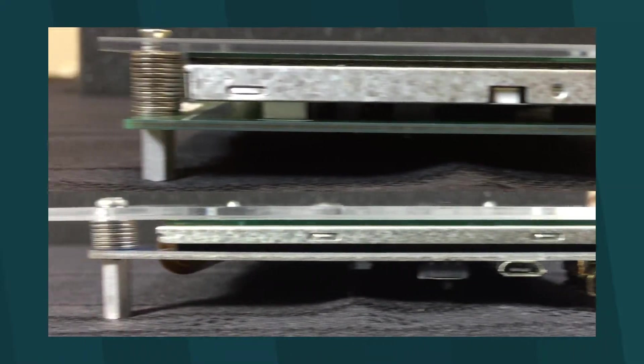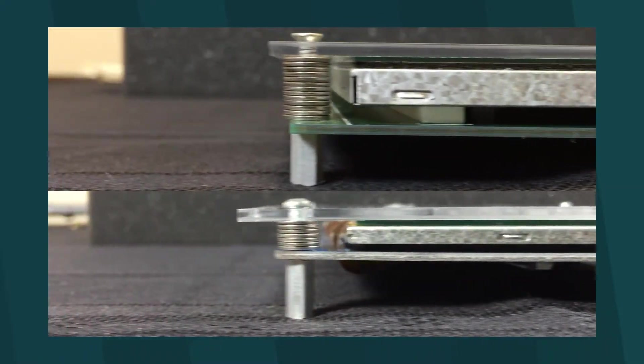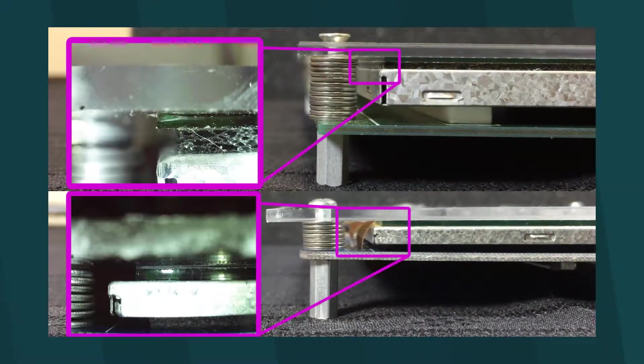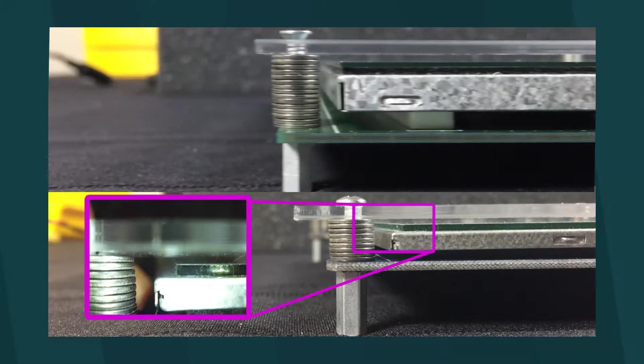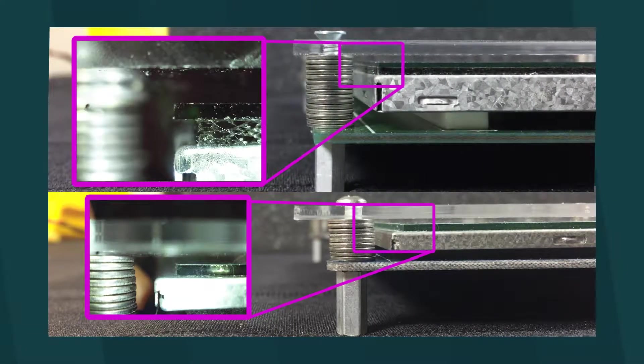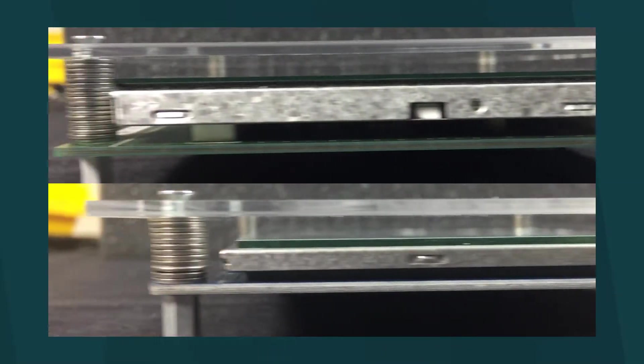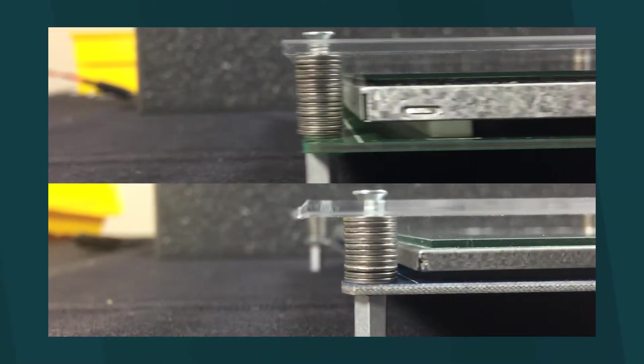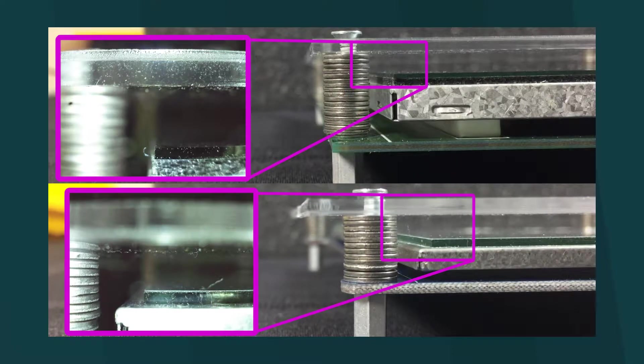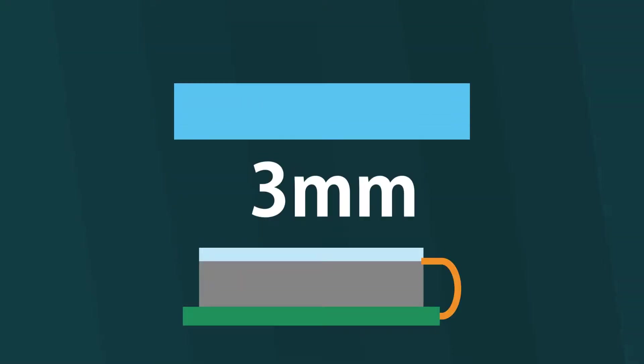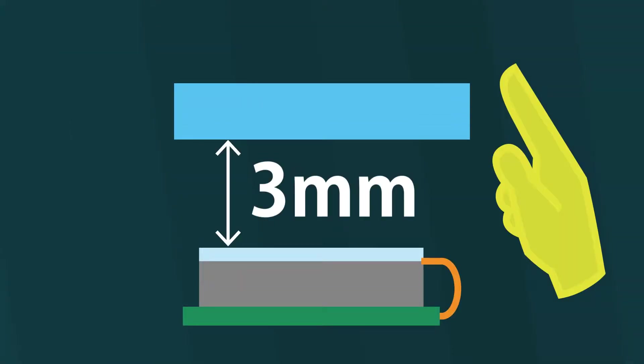We will perform a zero, one millimeter, and three millimeter air gap test, along with a bonus test with a three millimeter air gap and leather gloves.